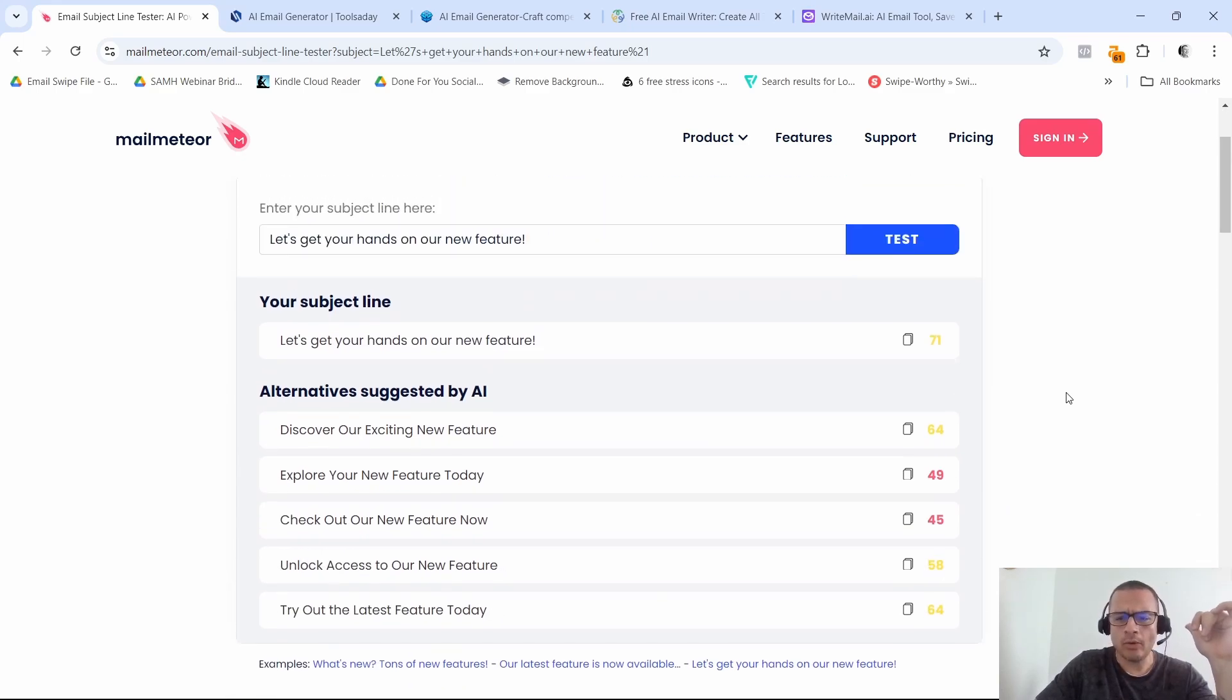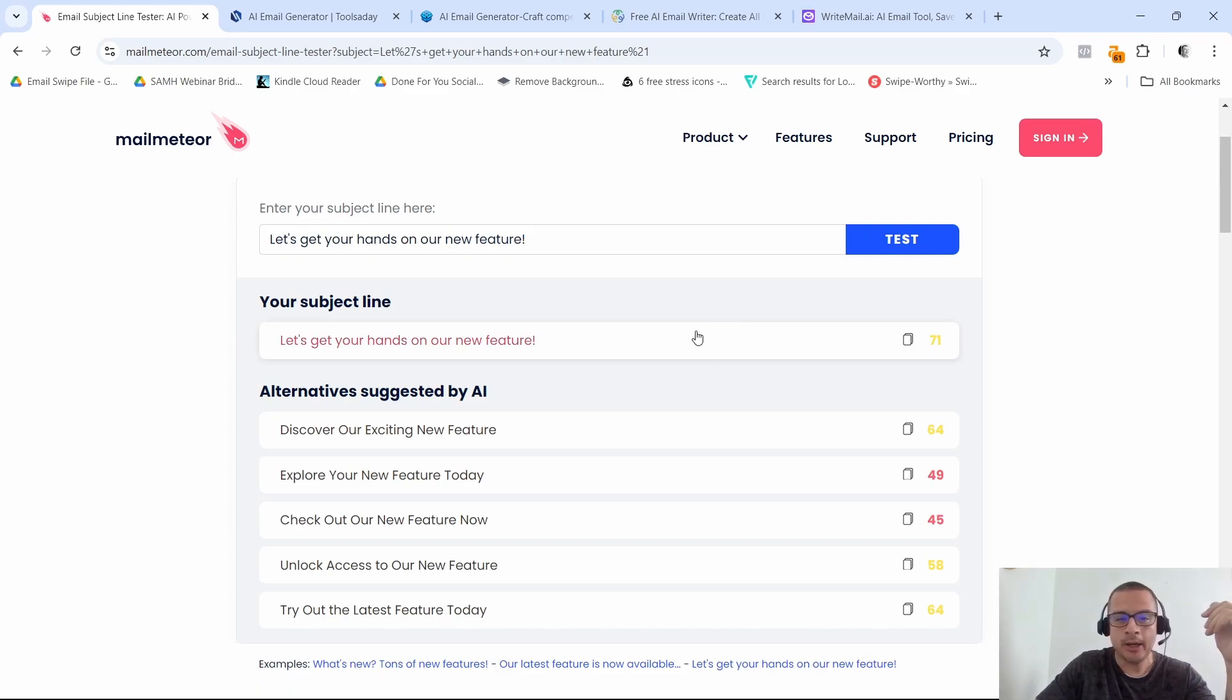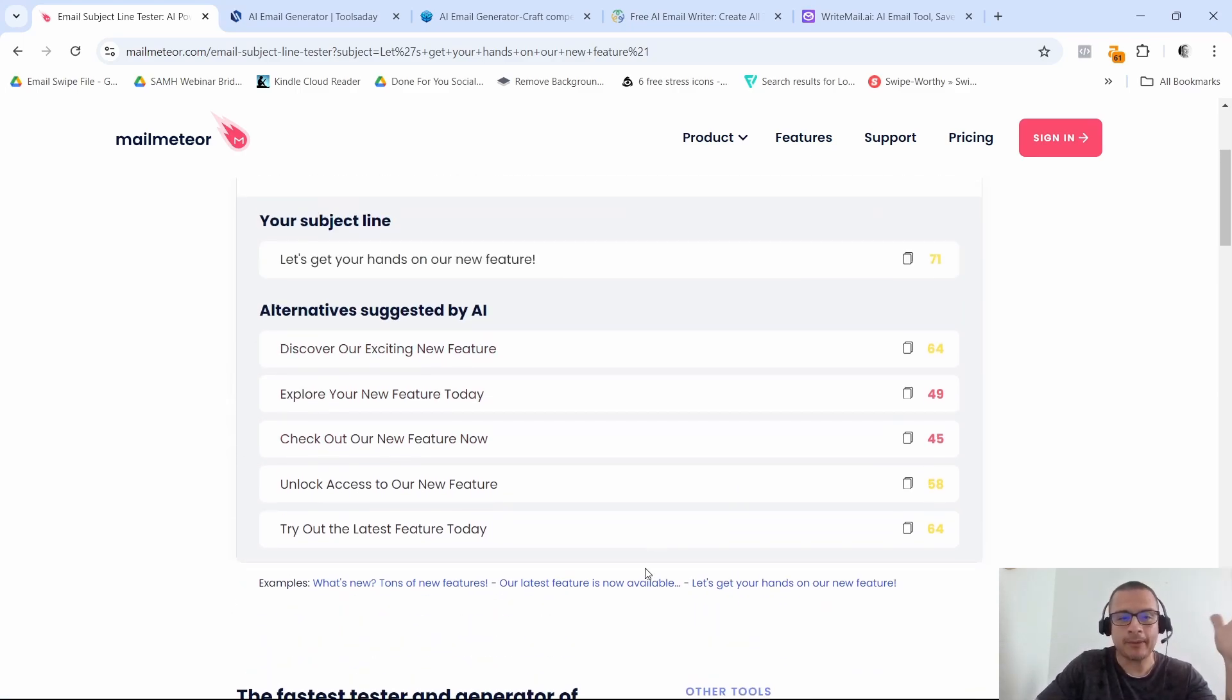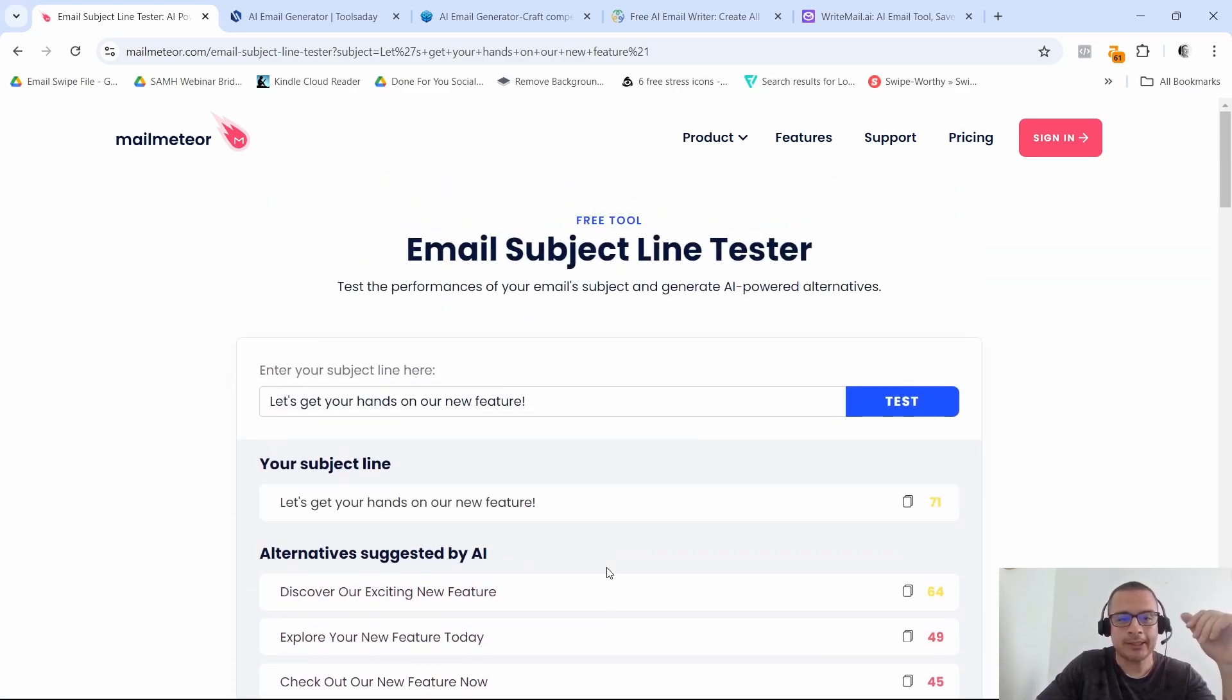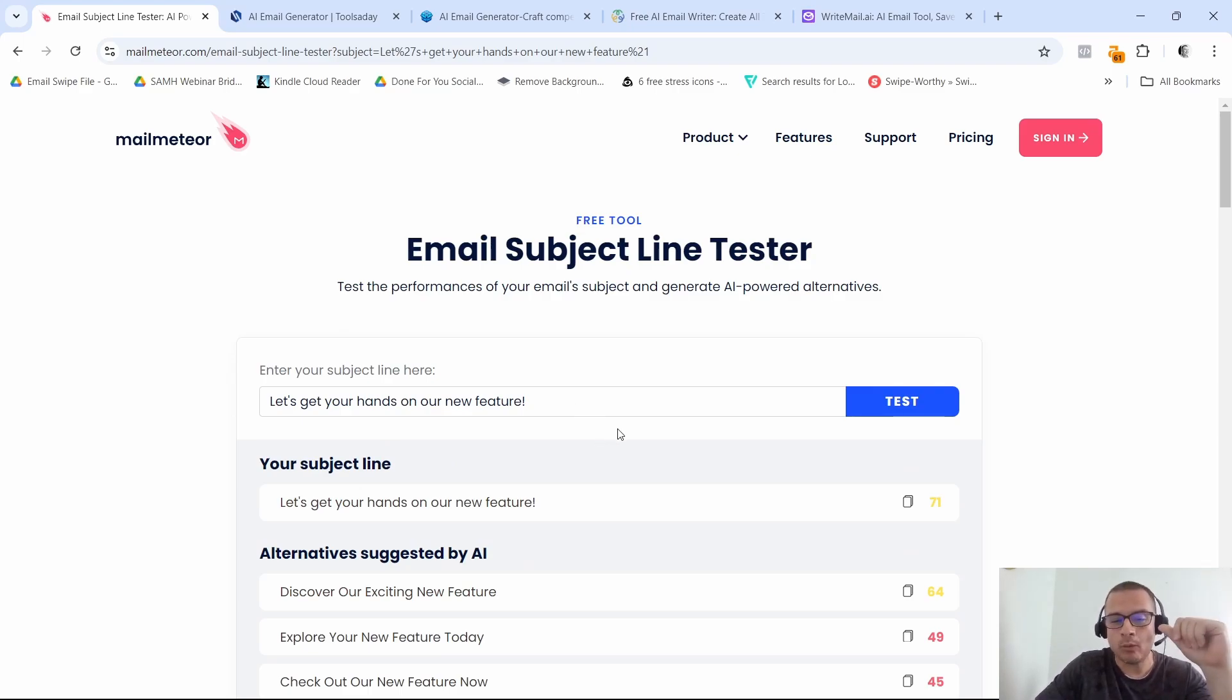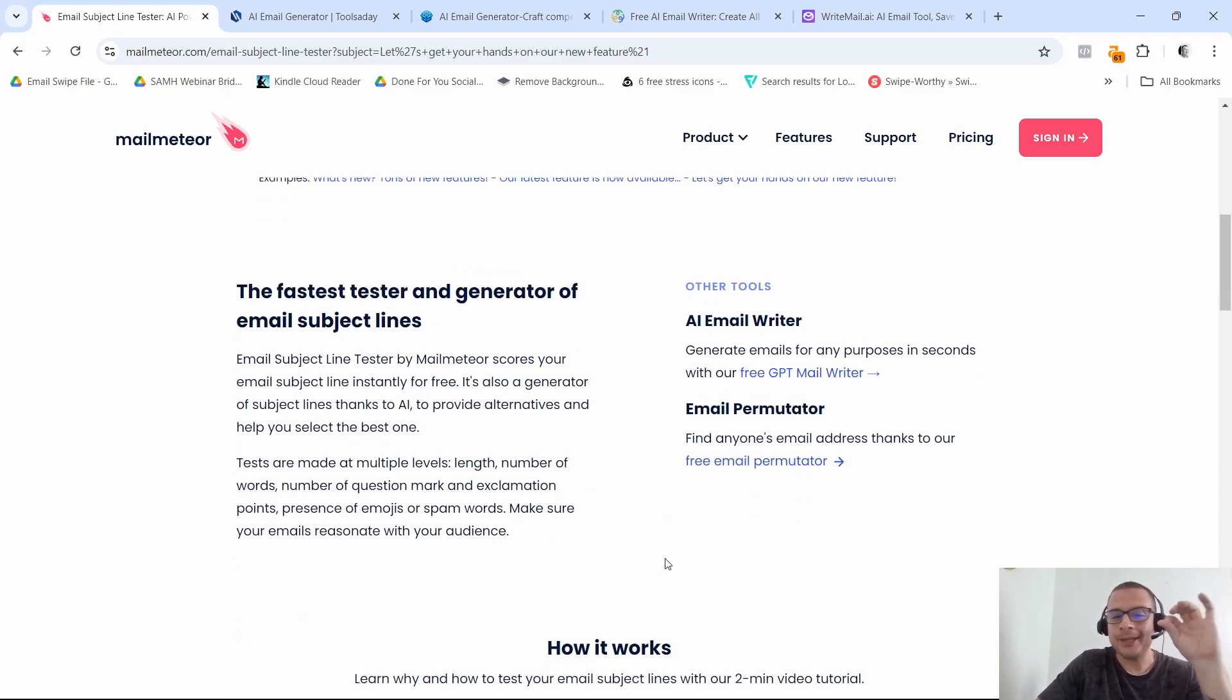So for example, if you see here, let's get your hands on our new feature. Let's try this one and see what it comes back with. So it actually comes back with some alternatives that are really not that much better than this one, but you kind of get the idea, right? You would have to play around with this, put in some email subject lines and see which ones they think would do better.